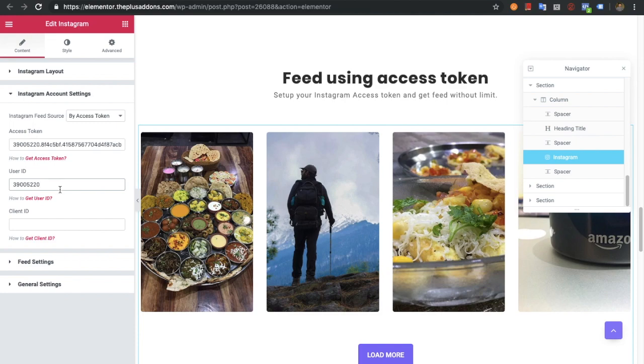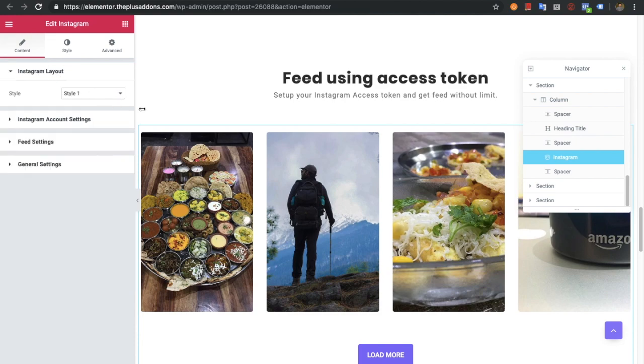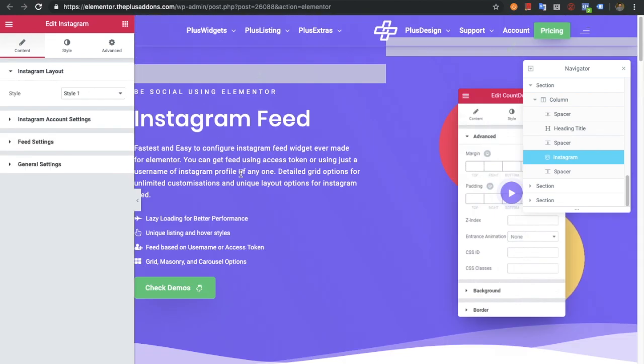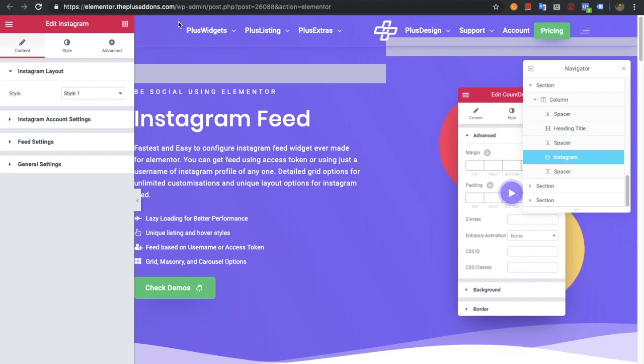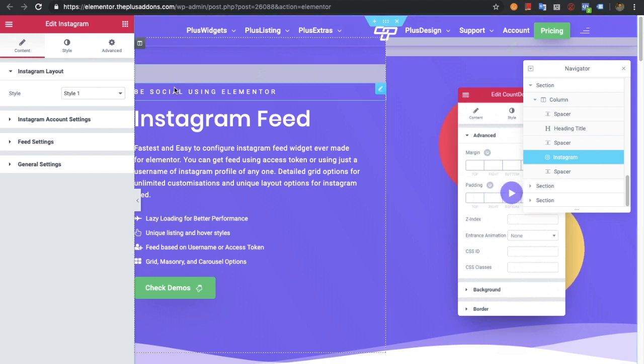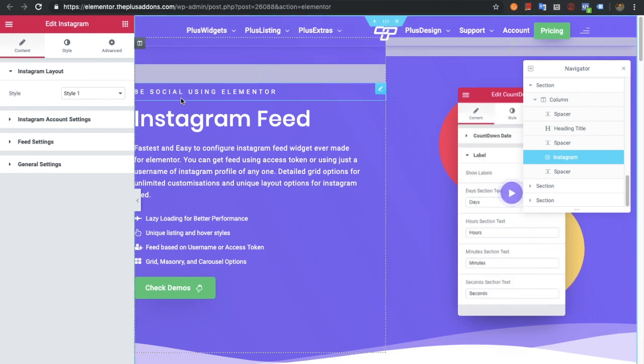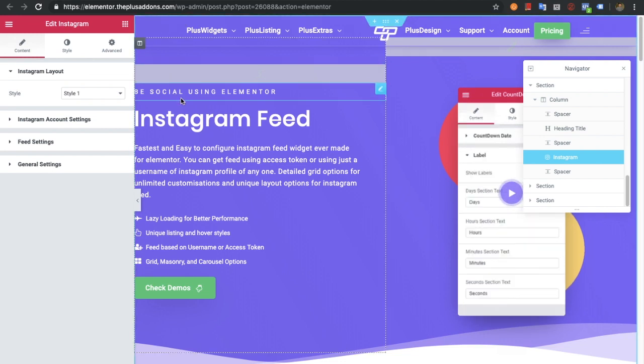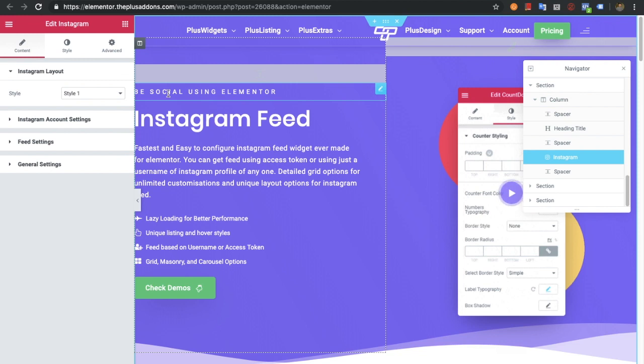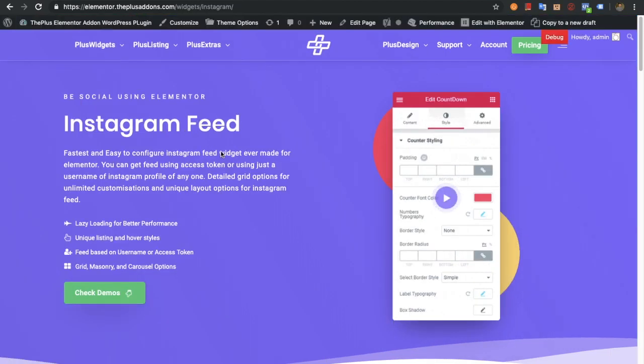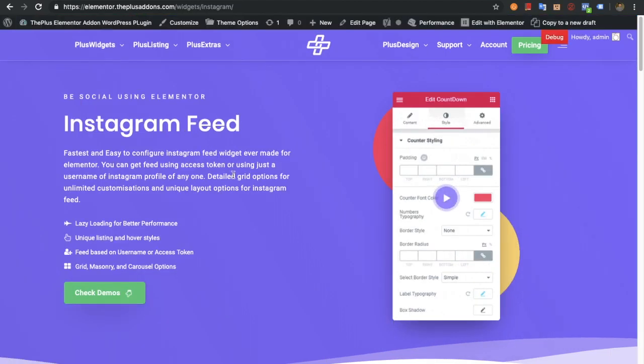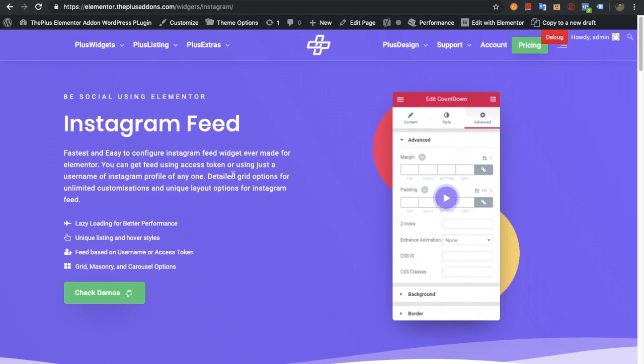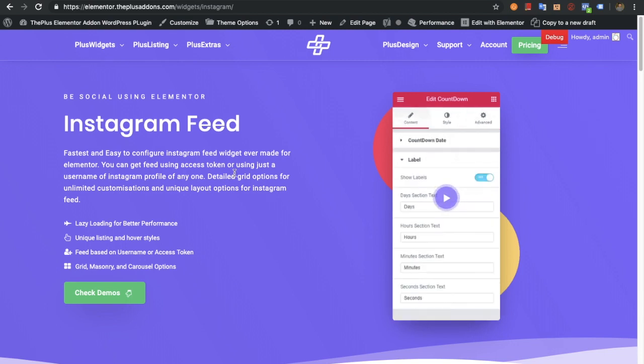These are the options available in the Instagram widget of the Plus Addons. If you have any questions, write in the comment box below or reach us through our support forum. Thanks for watching and keep crafting amazing websites. Don't forget to subscribe. See you in the next video.